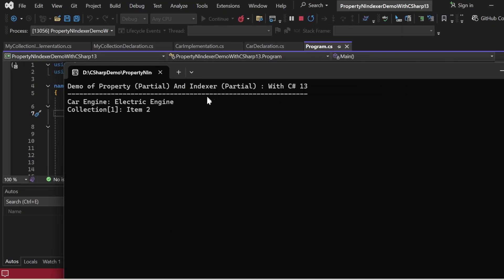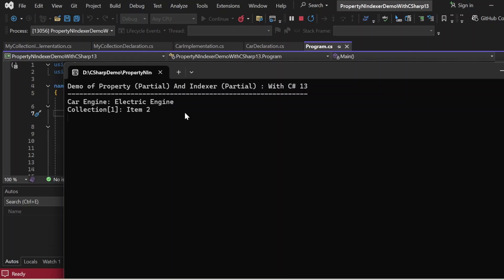The output appears in the console window. "Demo Property Partial and Indexer Partial with C# 13" is printed. "Car Engine: Electric Engine" is printed — the setter was used to set the value and the getter was used to retrieve it from the partial property. "Collection[1]: Item 2" is printed — this was retrieved with the partial indexer, where I declared it in a separate file, implemented it in a different file, and called it in Program.cs using getter and setter.